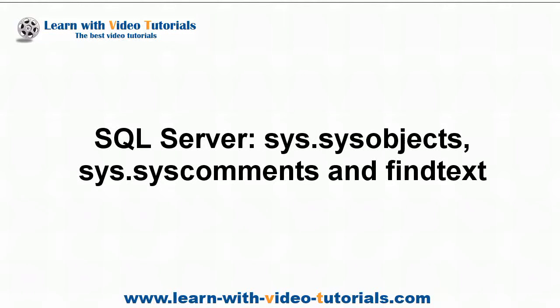SQL Server, sysobjects, syscommends, and find text.